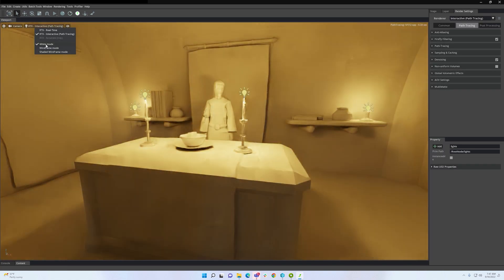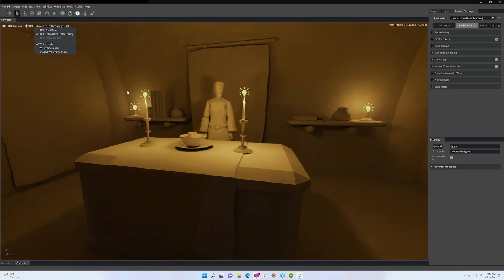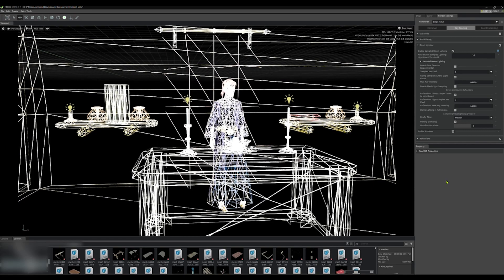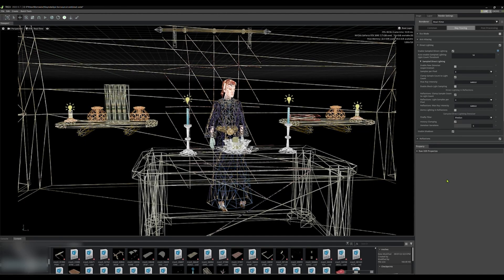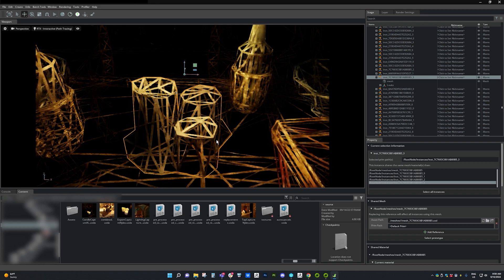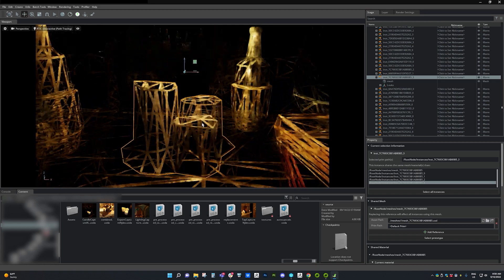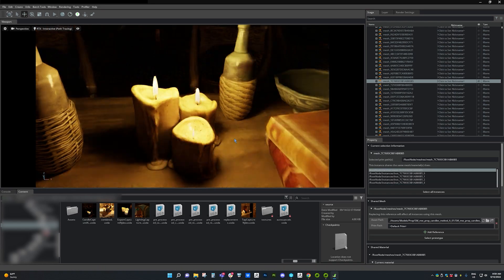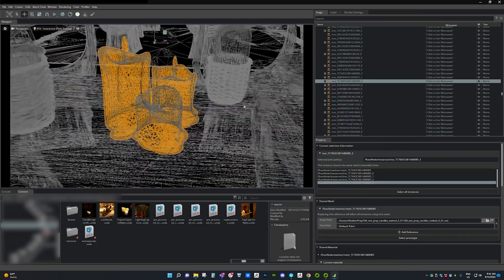I can observe lighting and shadows in isolation, helping me see what lights may need work. Mesh mode can help me recognize that this candle is low resolution and needs updating.